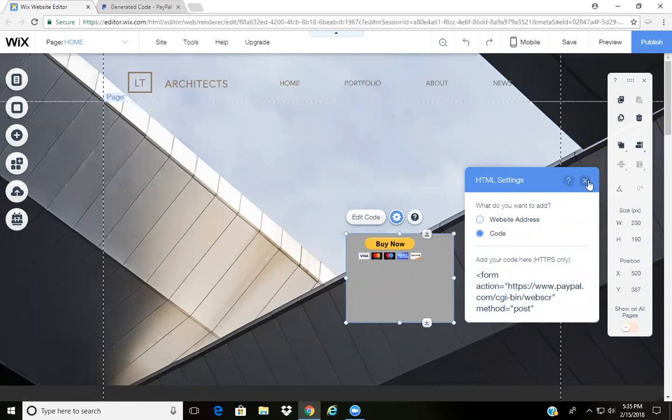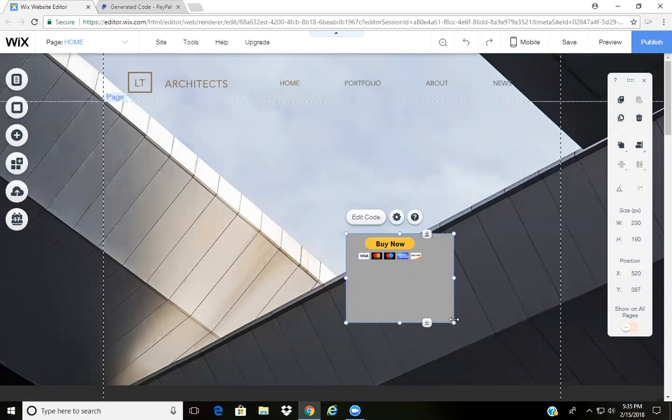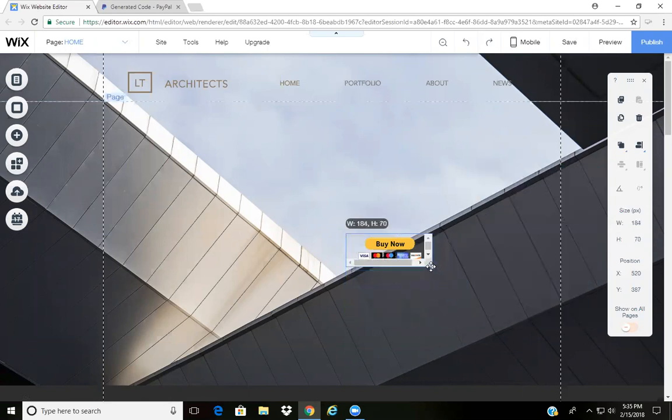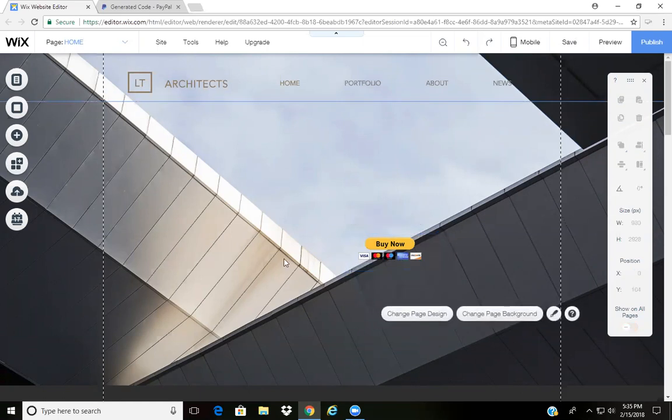Click Apply and there you go, you have a button for your Wix website. It's just that easy.